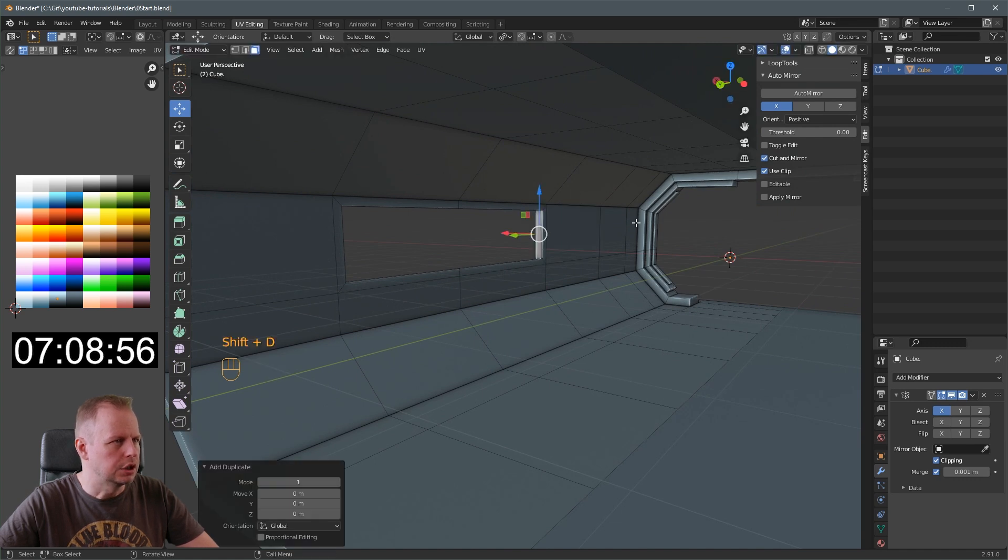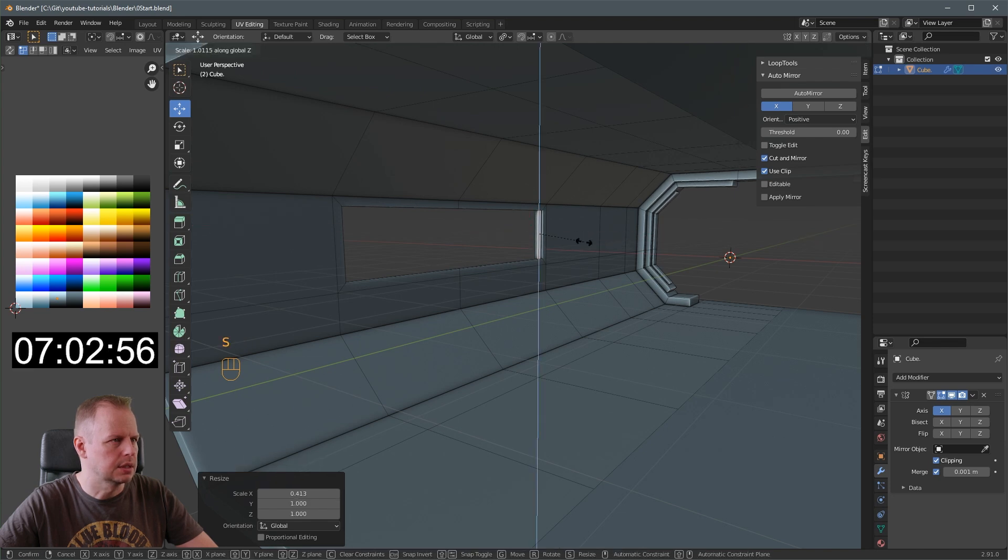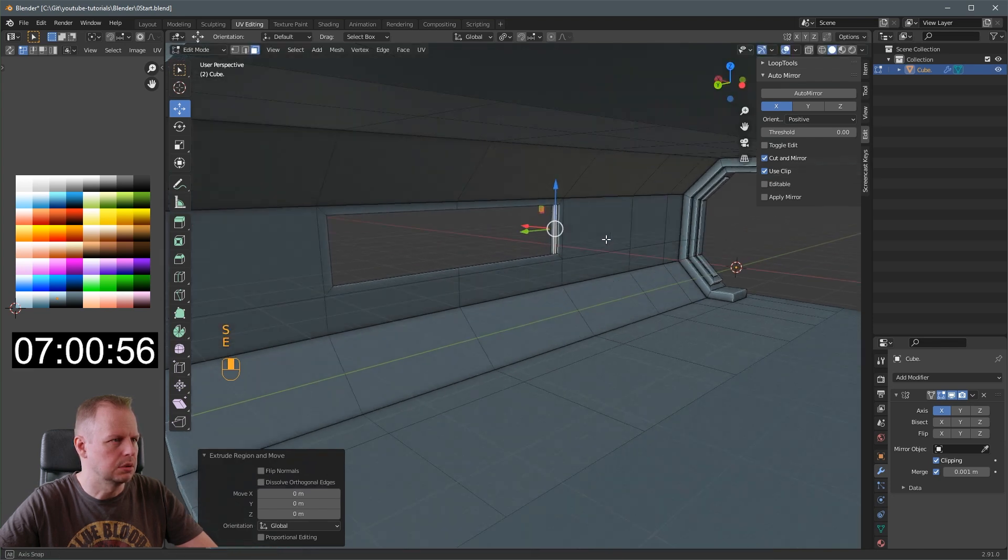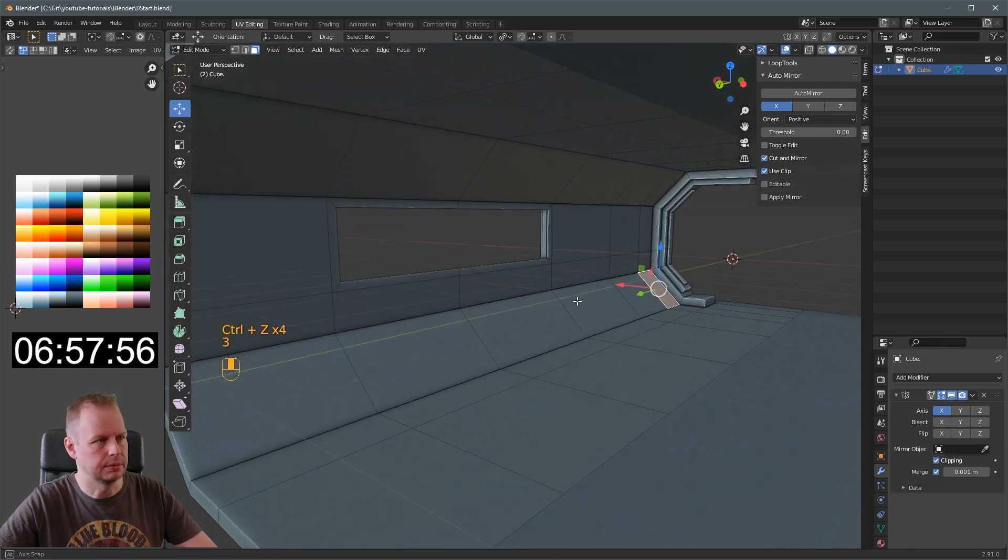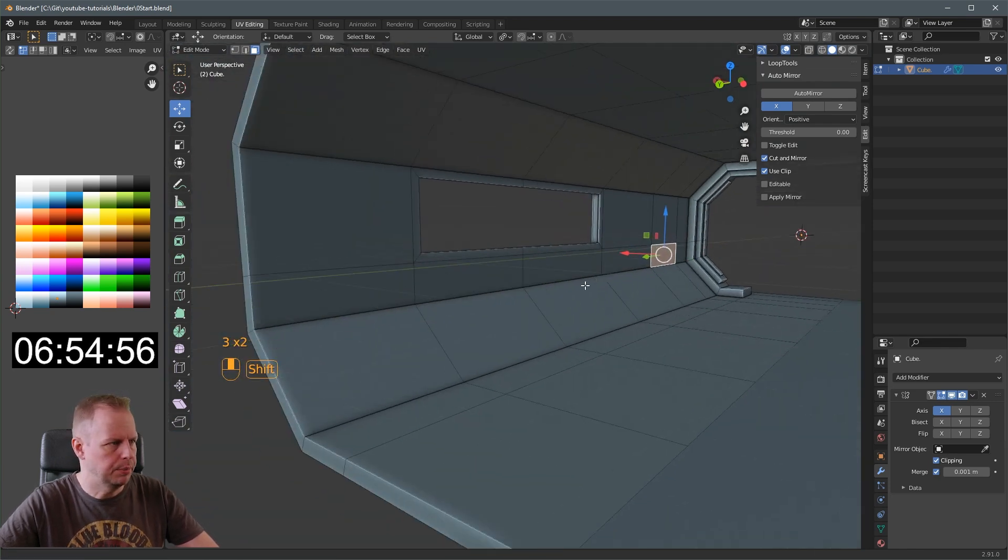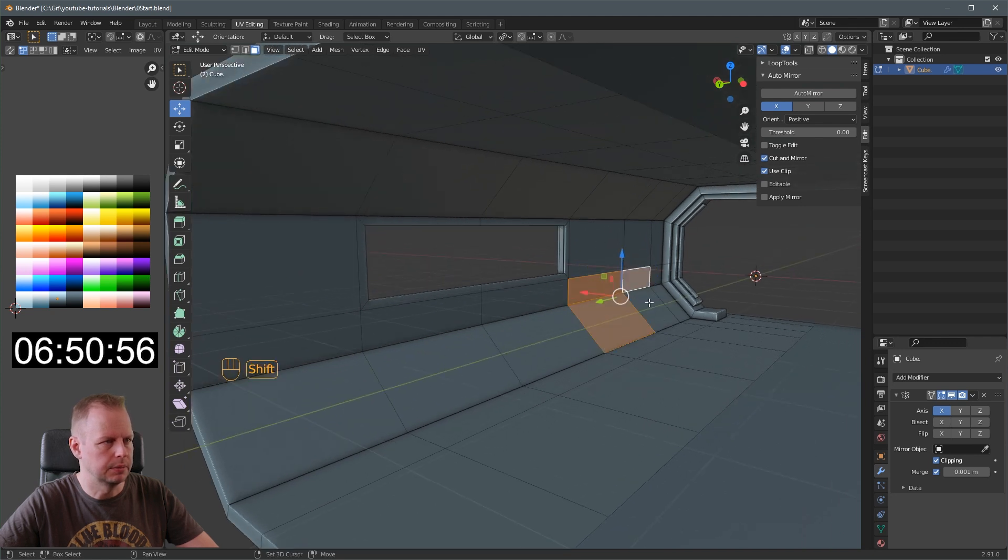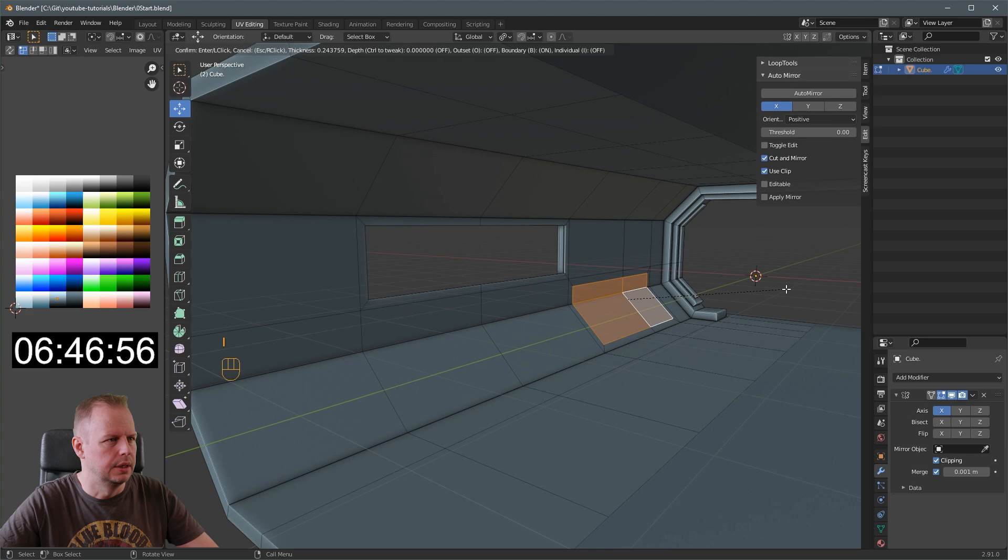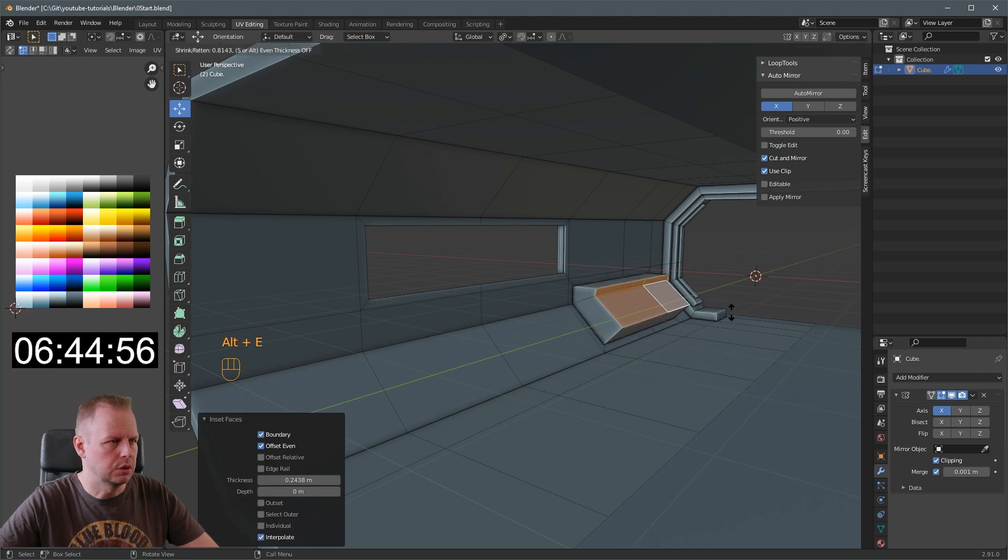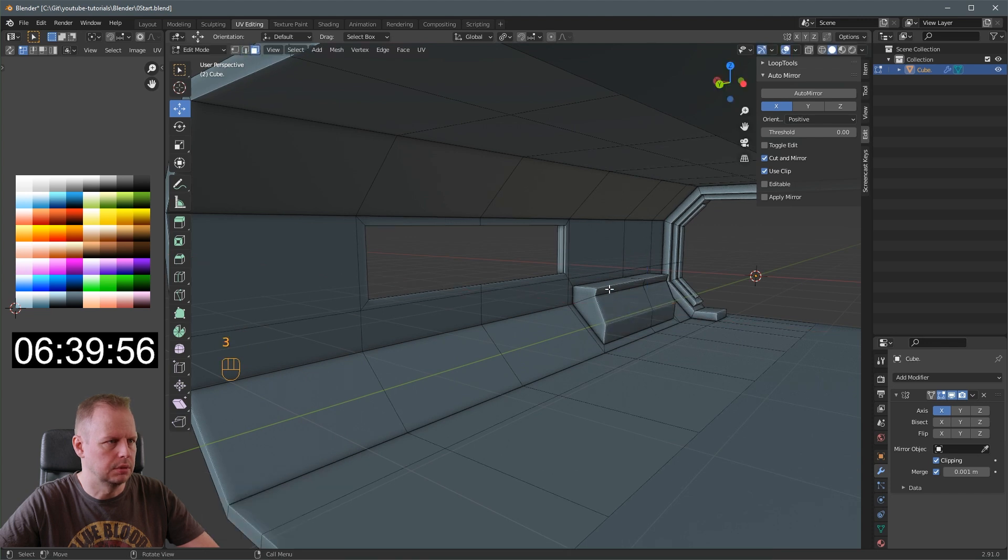Shift D. Scale on the X axis. Scale Z slightly. E to extrude. No, I don't know what I'm doing there. Let's skip that while I can. Here, I'm going to put a console of some sort. Should we put it here? Yeah, I think so. I to inset. Alt E to extrude along face normals. Grab those. Slide those in just, make them a bit more vertical.